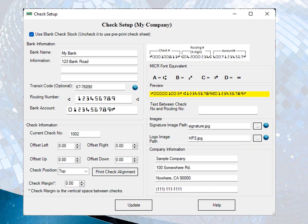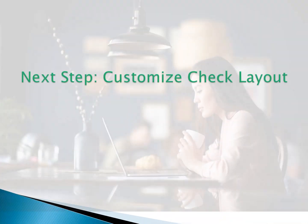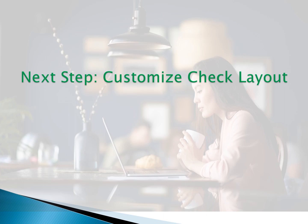Click the update button to save the changes. Then you are now ready for the next step, customize check layout. That step is optional. If you like the current check layout, you can add and print checks now.